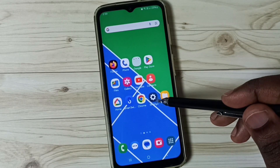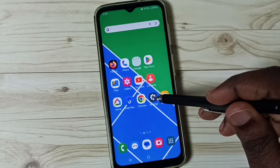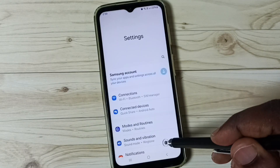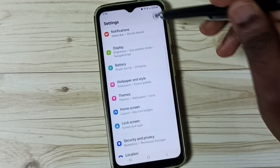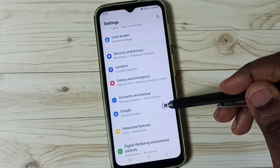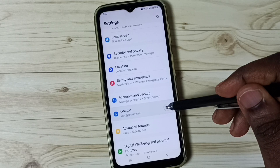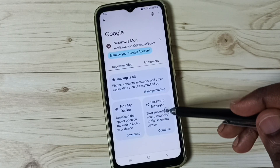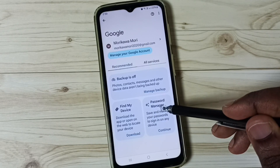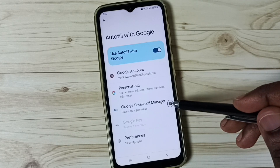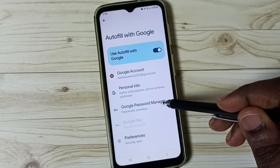First go to settings, tap on the settings app icon, scroll down, tap on Google, tap on password manager, and go to Google Password Manager.